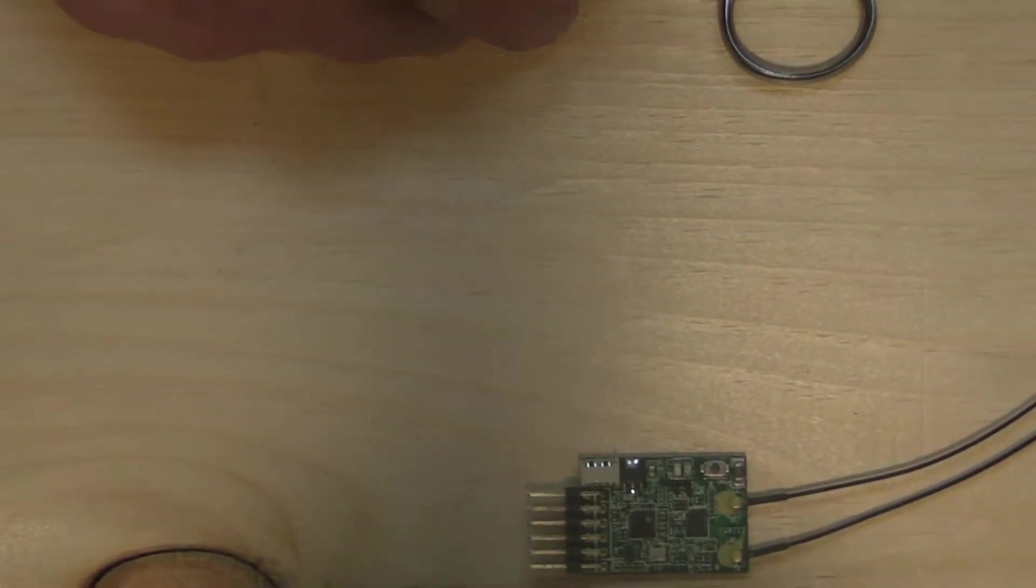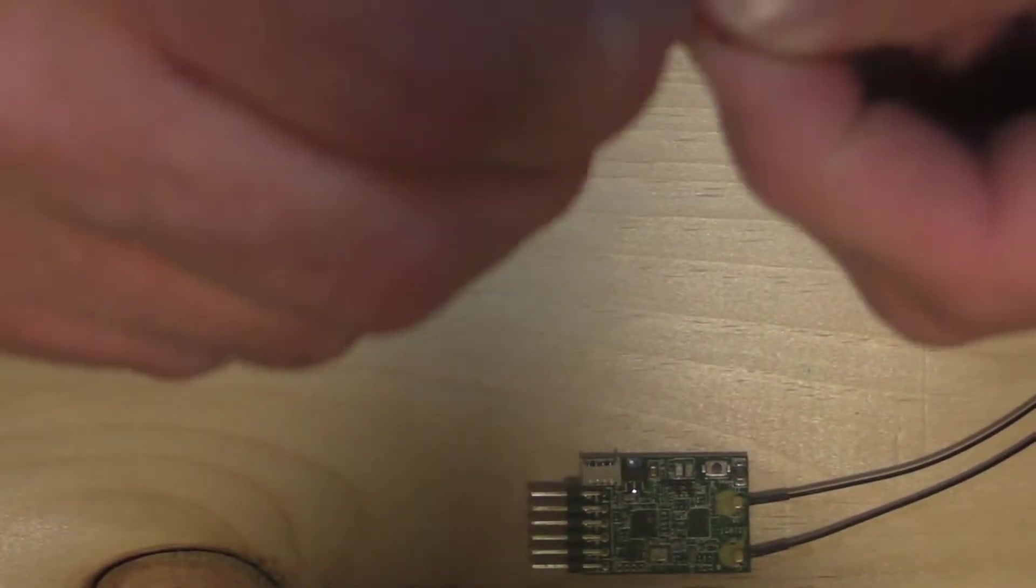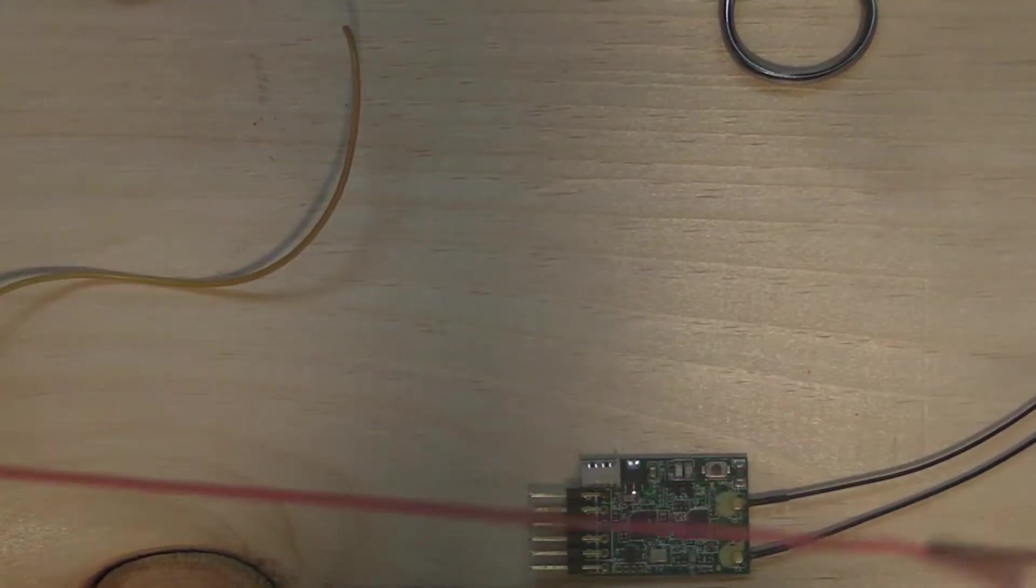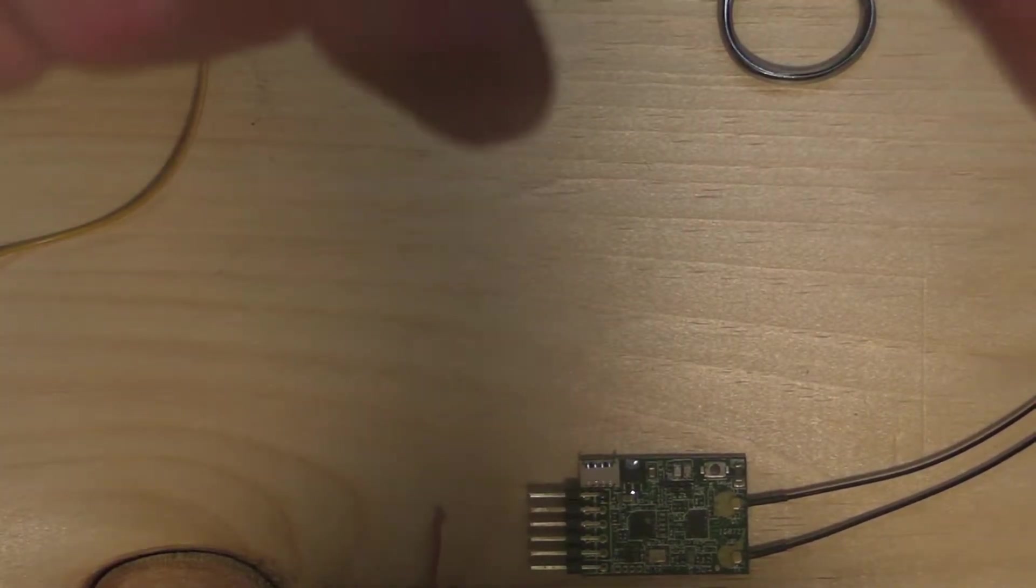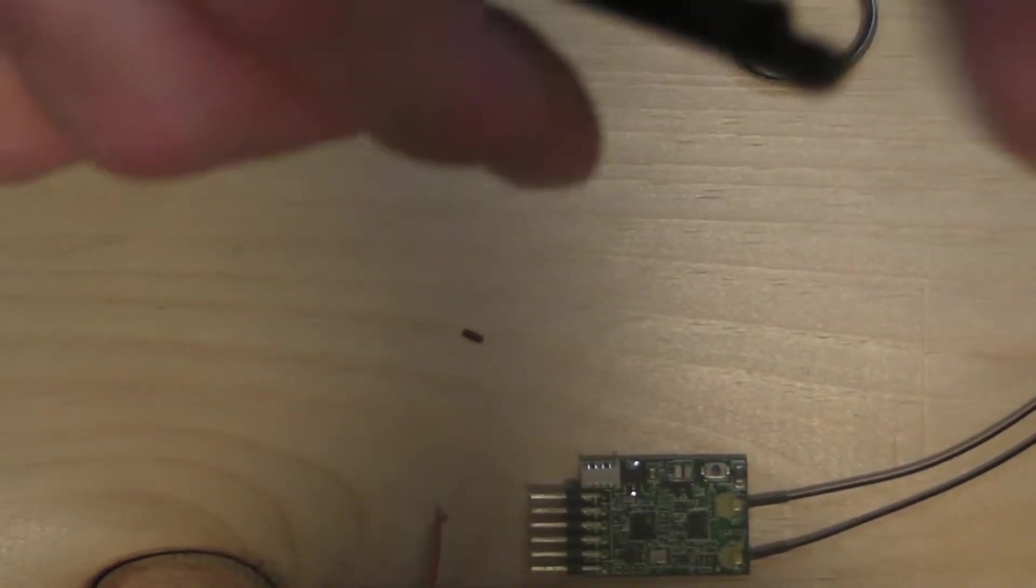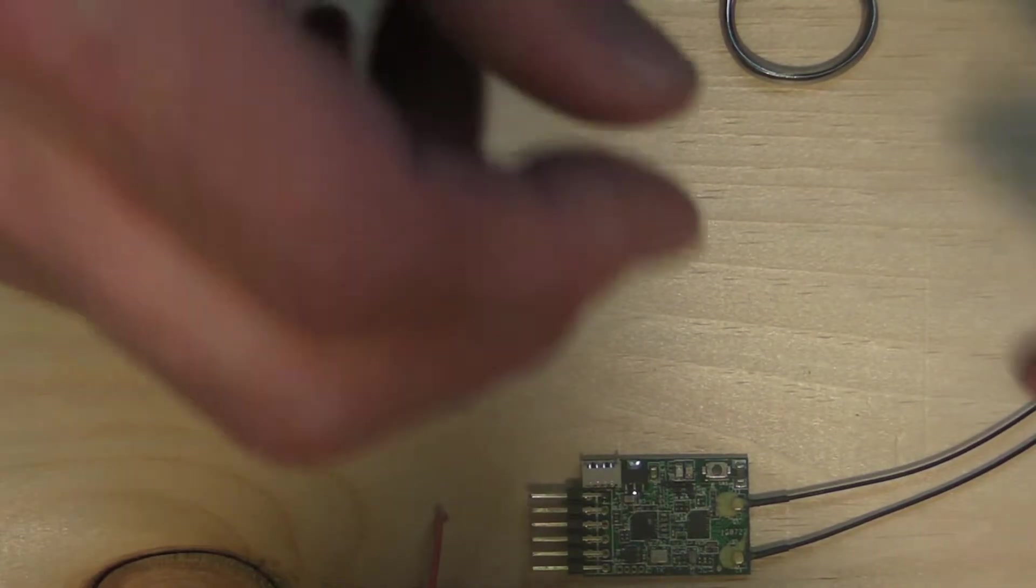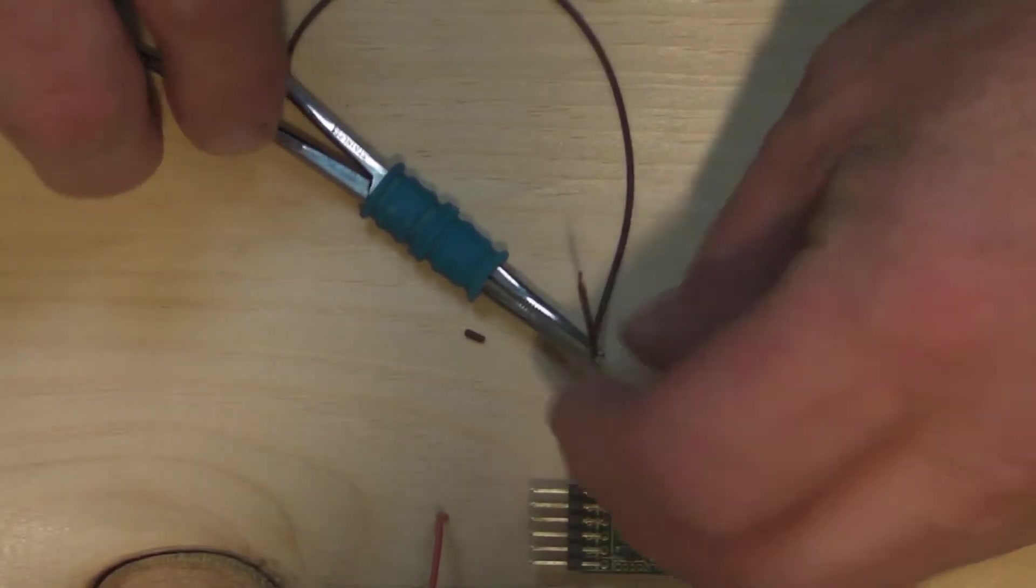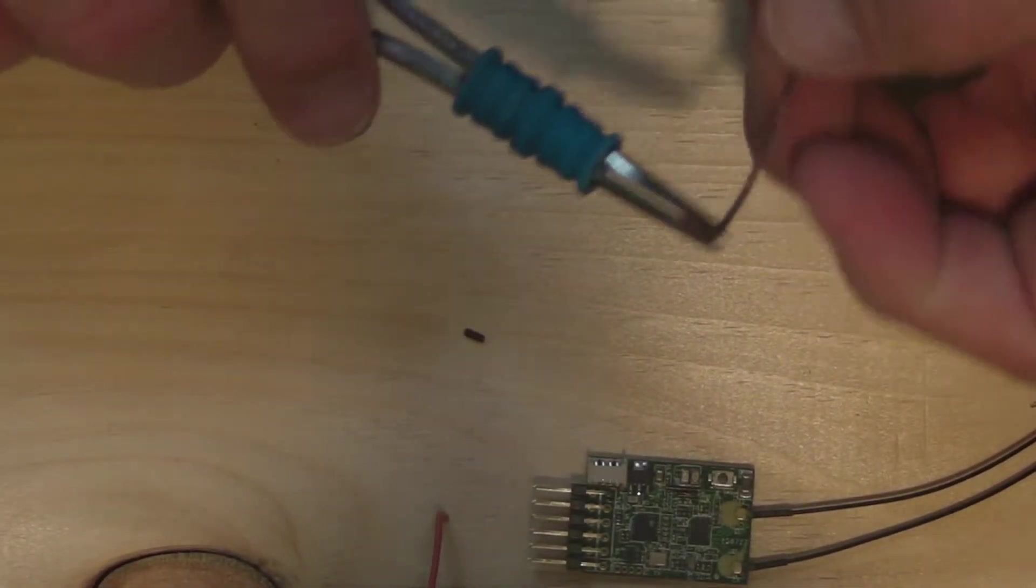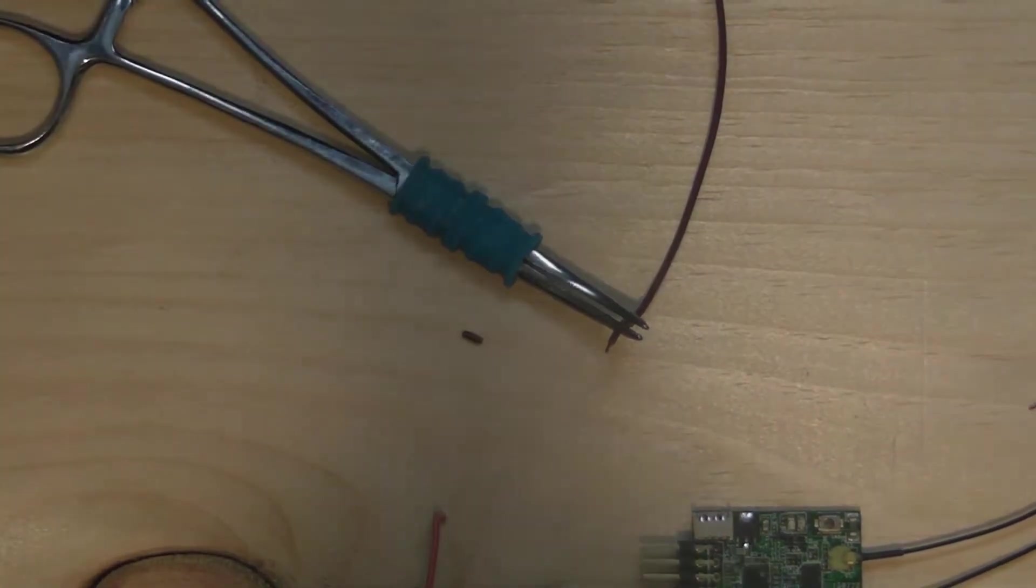All right. First thing, grab a piece of servo wire, and we're going to strip it out. We don't need the positive line. We just need the ground and the signal line. We're going to strip a little bit back on each of these. Just enough to tin them. And then I'm just going to add a little solder to each one.